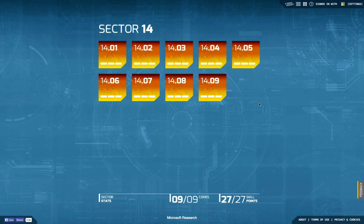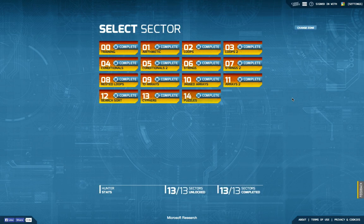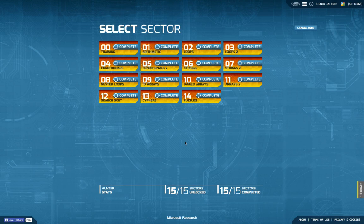As you've seen throughout the last episodes, I managed to finish Sector 14, and by finishing Sector 14 I actually managed to finish all the sectors of Code Hunt. So we're done, and even though Microsoft announced that there will be new levels in the default zone of Code Hunt, apparently it takes them more time to publish those, so for the time being this is over.